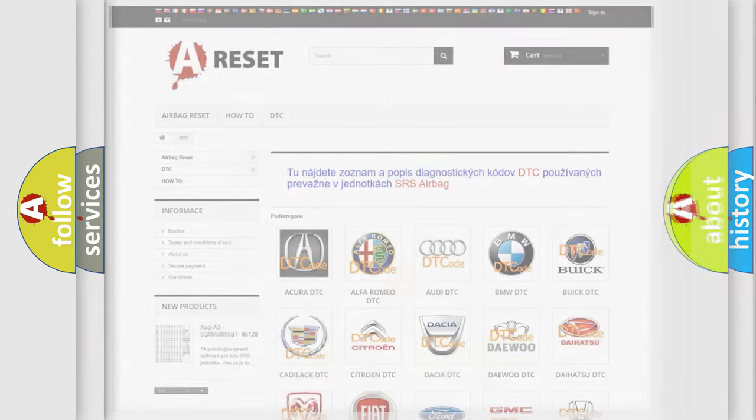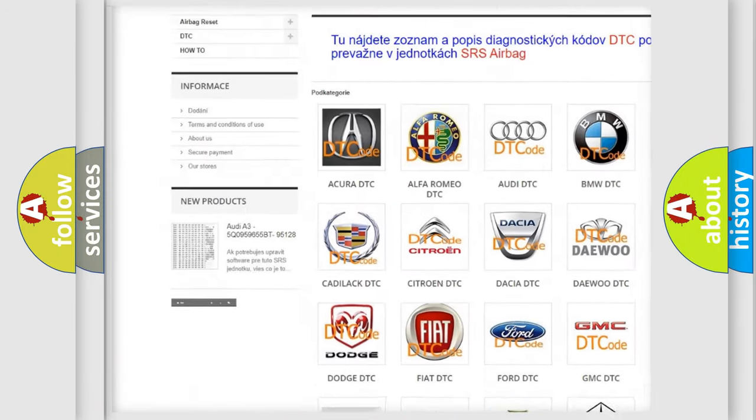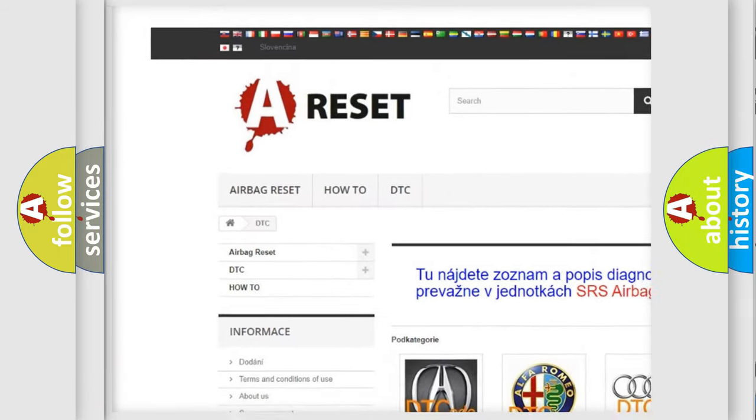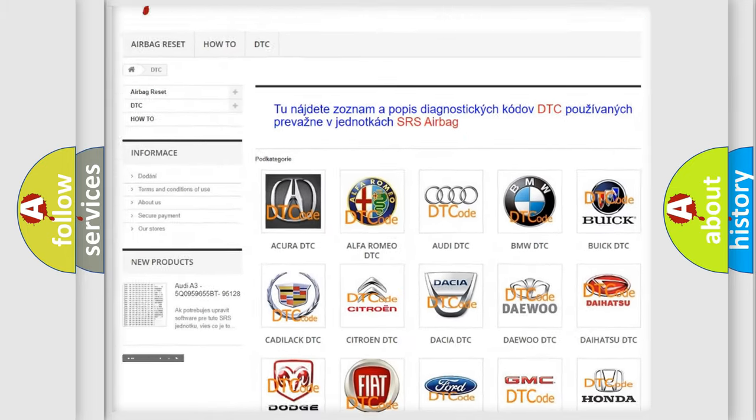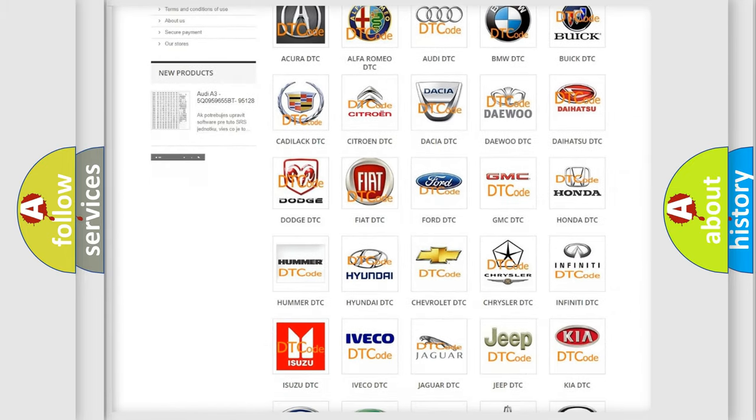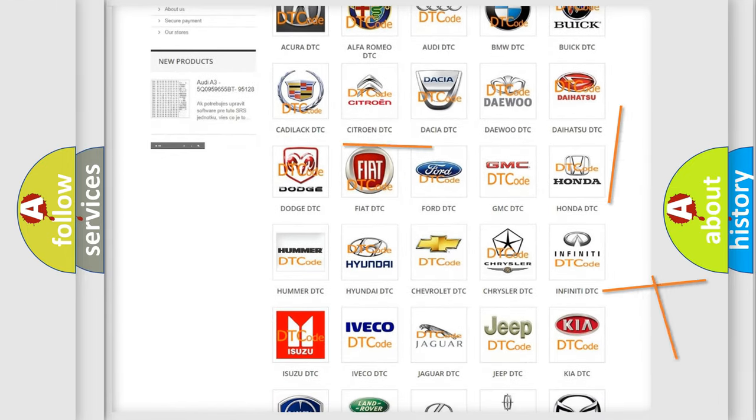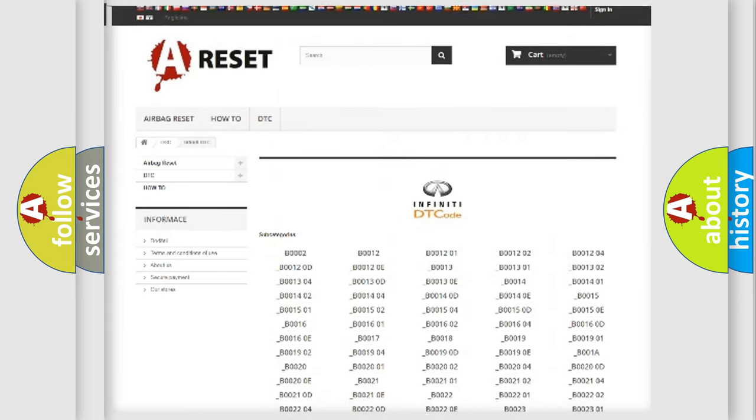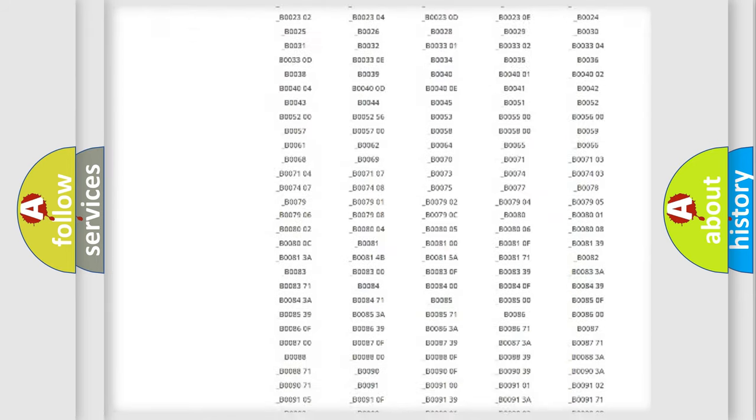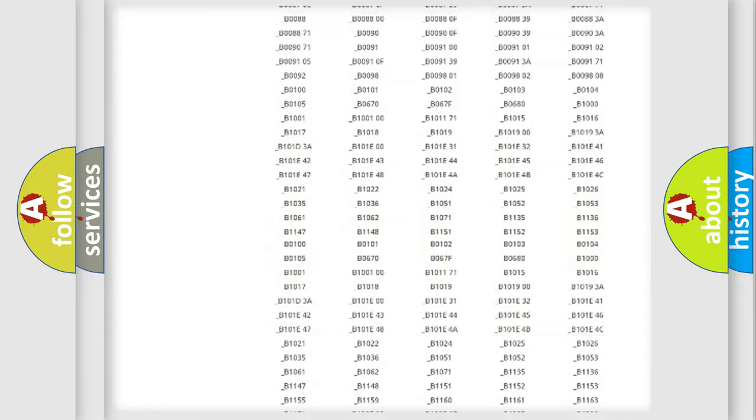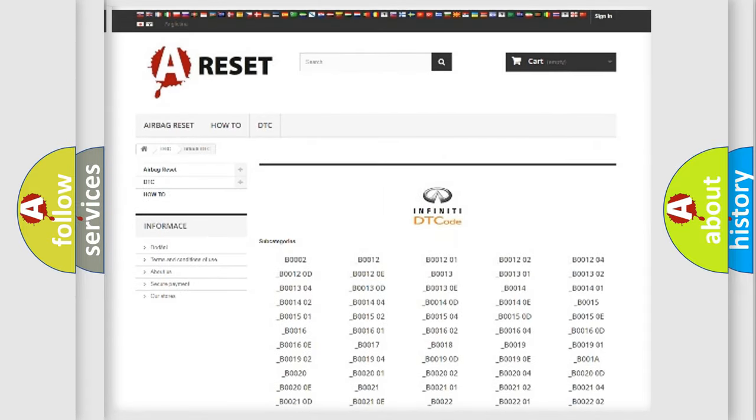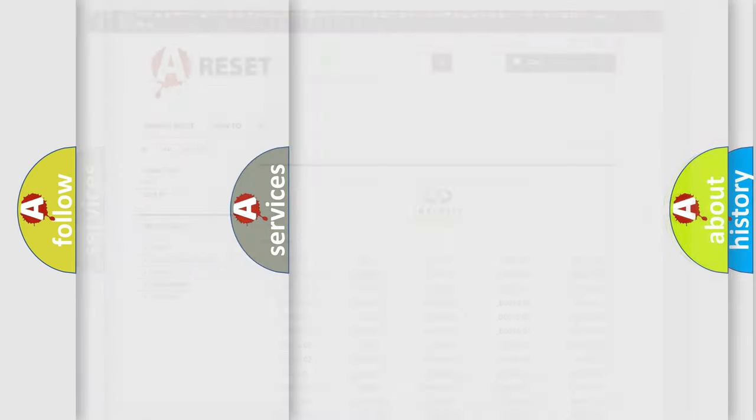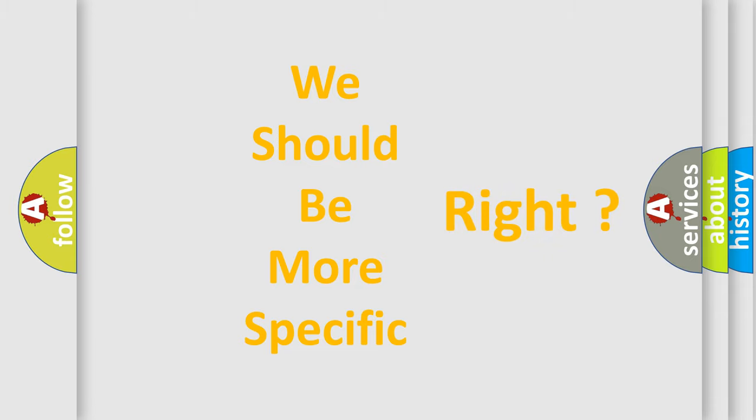Our website airbagreset.sk produces useful videos for you. You do not have to go through the OBD2 protocol anymore to know how to troubleshoot any car breakdown. You will find all the diagnostic codes that can be diagnosed in Infinity vehicles, and many other useful things. The following demonstration will help you look into the world of software for car control units.